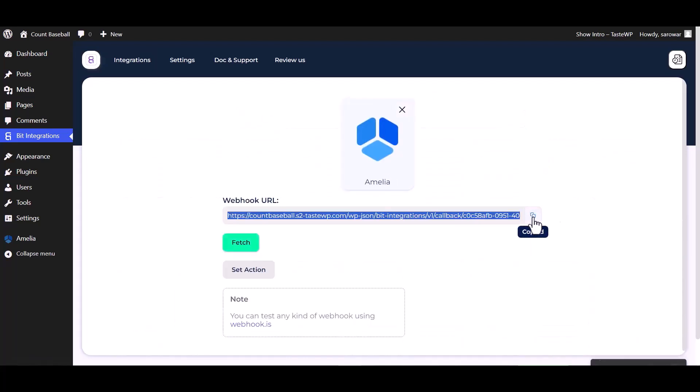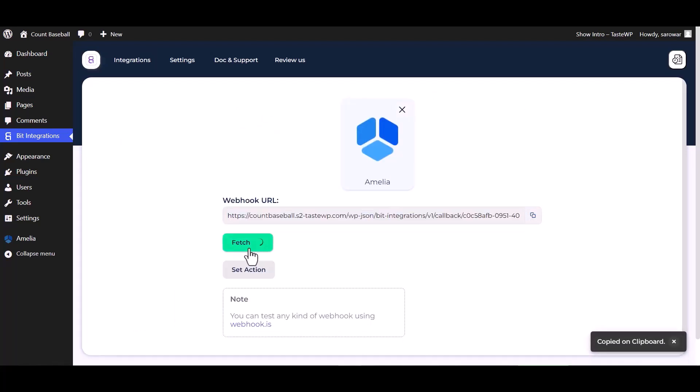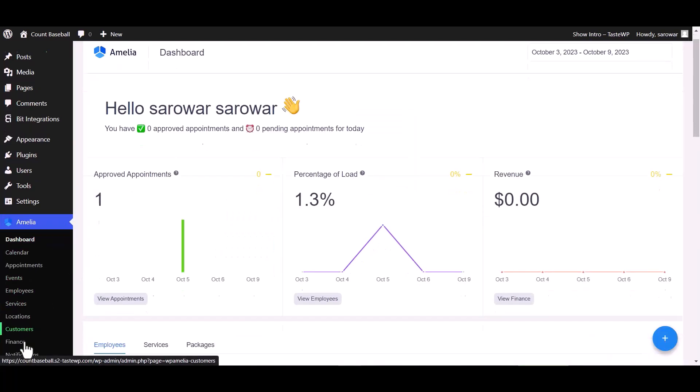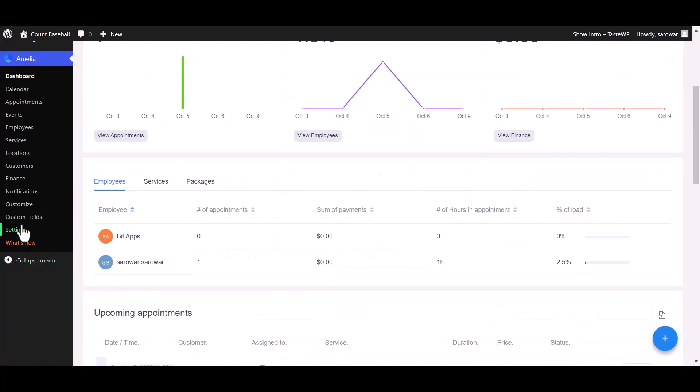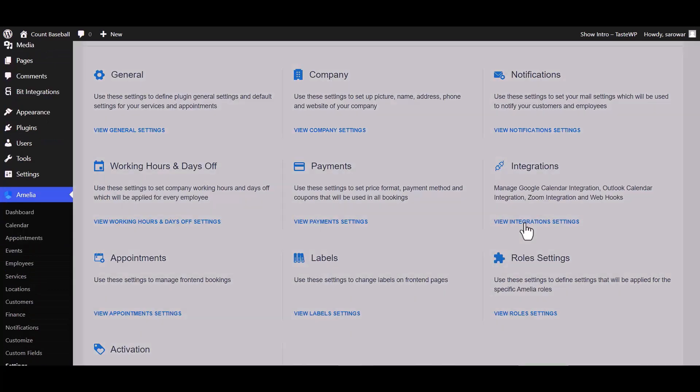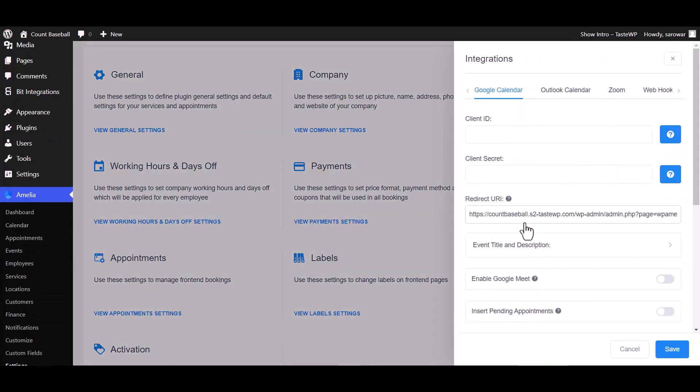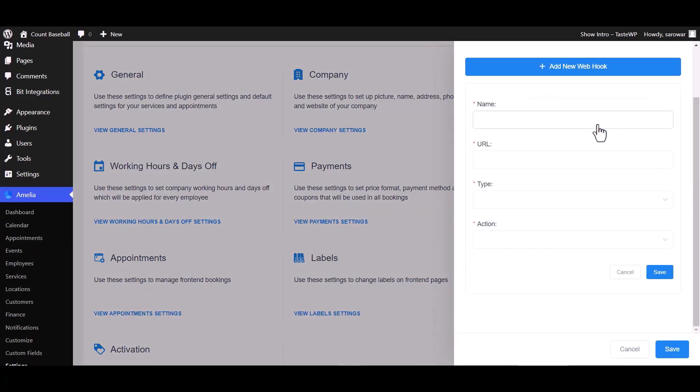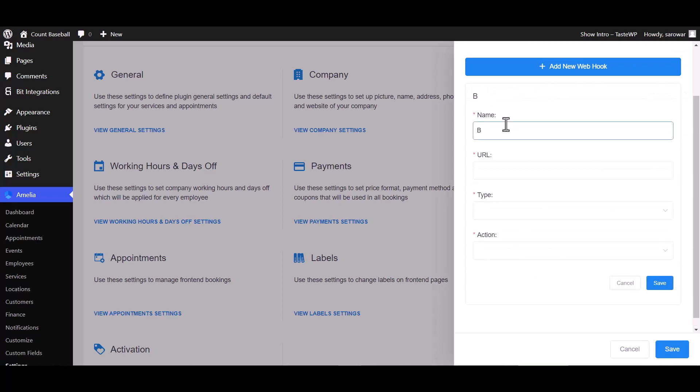Copy the webhook URL and fetch. Go to Amelia dashboard and go to the settings, view integrations setting, webhook, add new webhook. Give here a meaningful name.